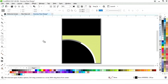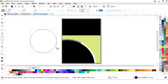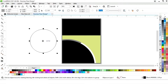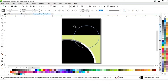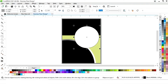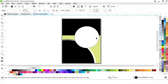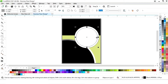Now we'll select the Ellipse tool again and draw a circle, place it, and adjust its size. Then we'll fill the circle with white color and drag inside with the Shift key, right-clicking to make a copy.